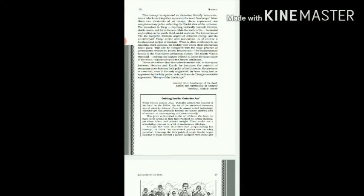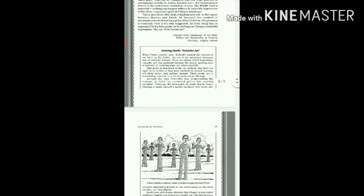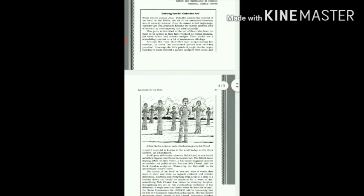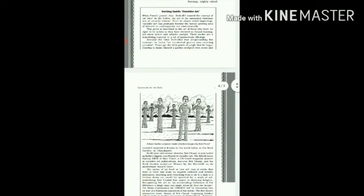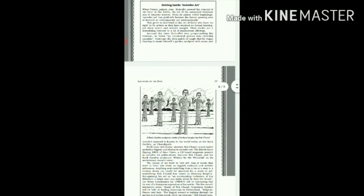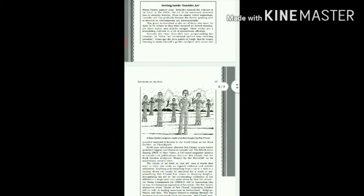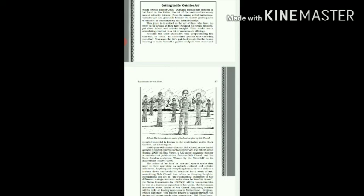And this has been slightly edited. Let us quickly go through this part: Getting Inside Outsider Art. I'll just quickly read the entire block. When French painter Jean Dubuffet mooted the concept of art brute in the 1940s, the art of the untrained visionary was of minority interest. From its almost wheeled beginnings, outside art has gradually become the fastest growing area of interest in contemporary art internationally. This genre is described as the art of those who have no right to be artists as they have received no formal training, yet show talent and artistic insight.